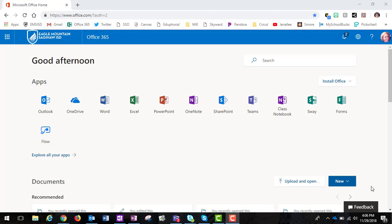In this video, I am going to show you how to create a class notebook. Now, this would be for anyone that does not have two separate tenants like we do in EMS ISD.